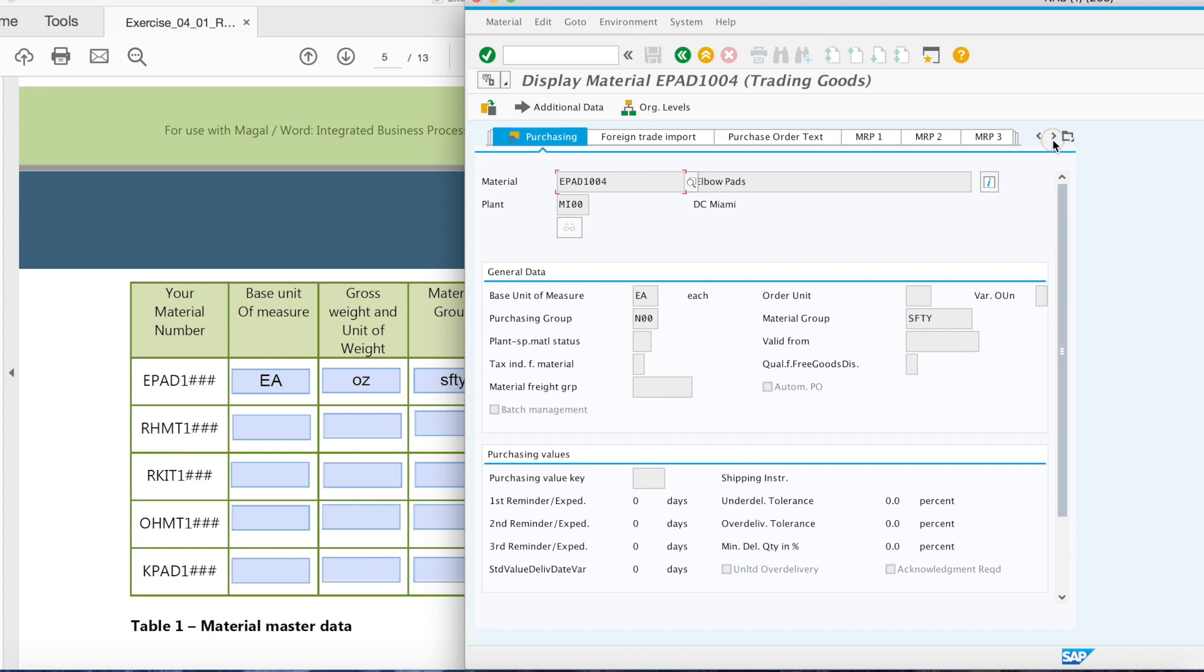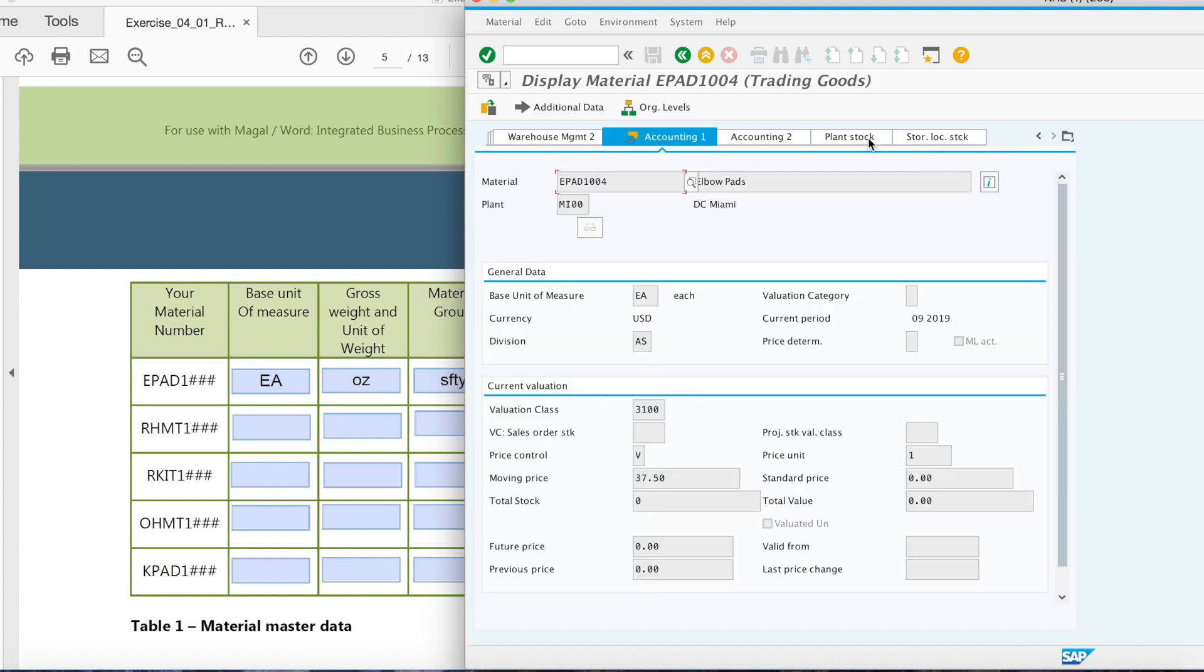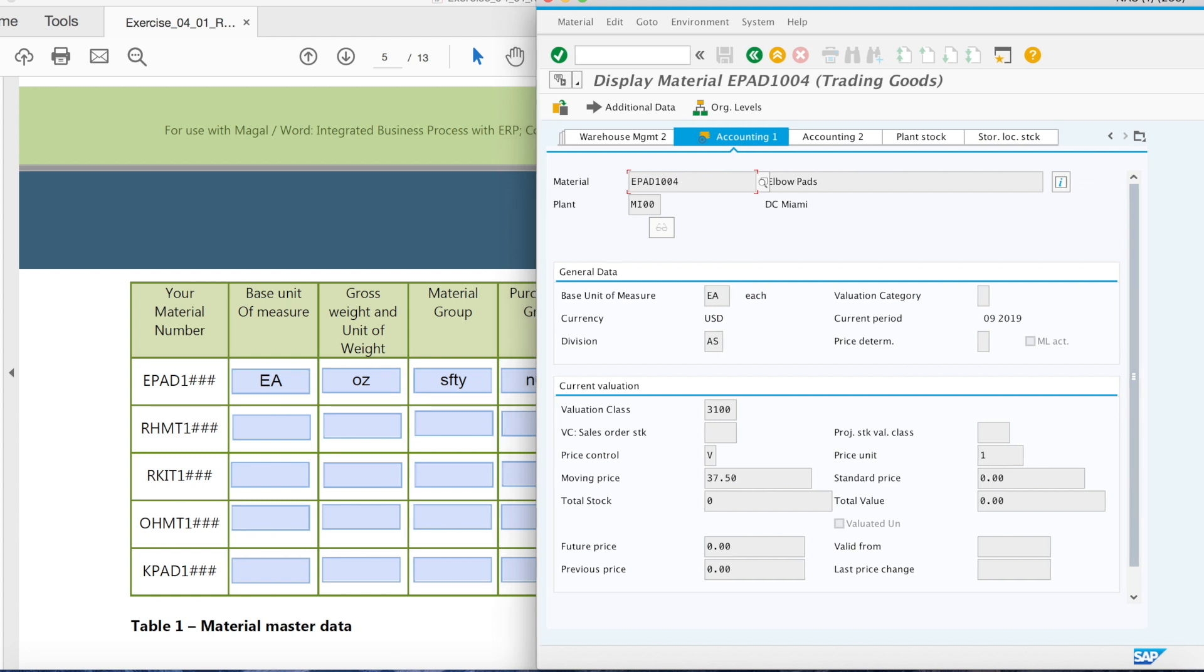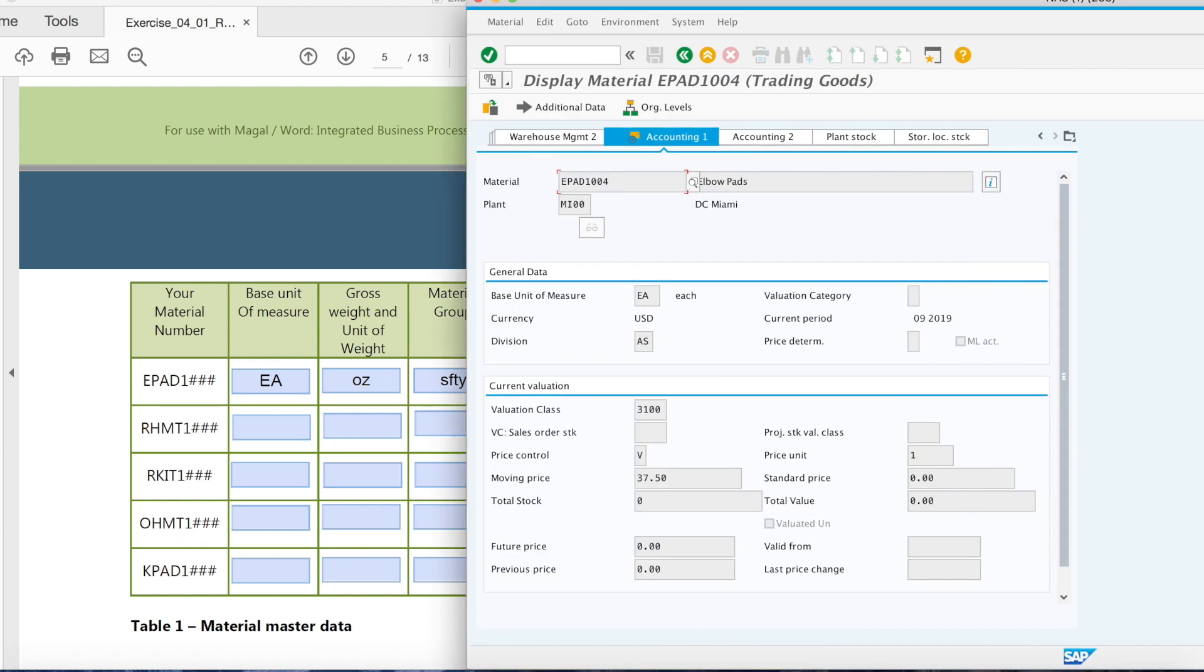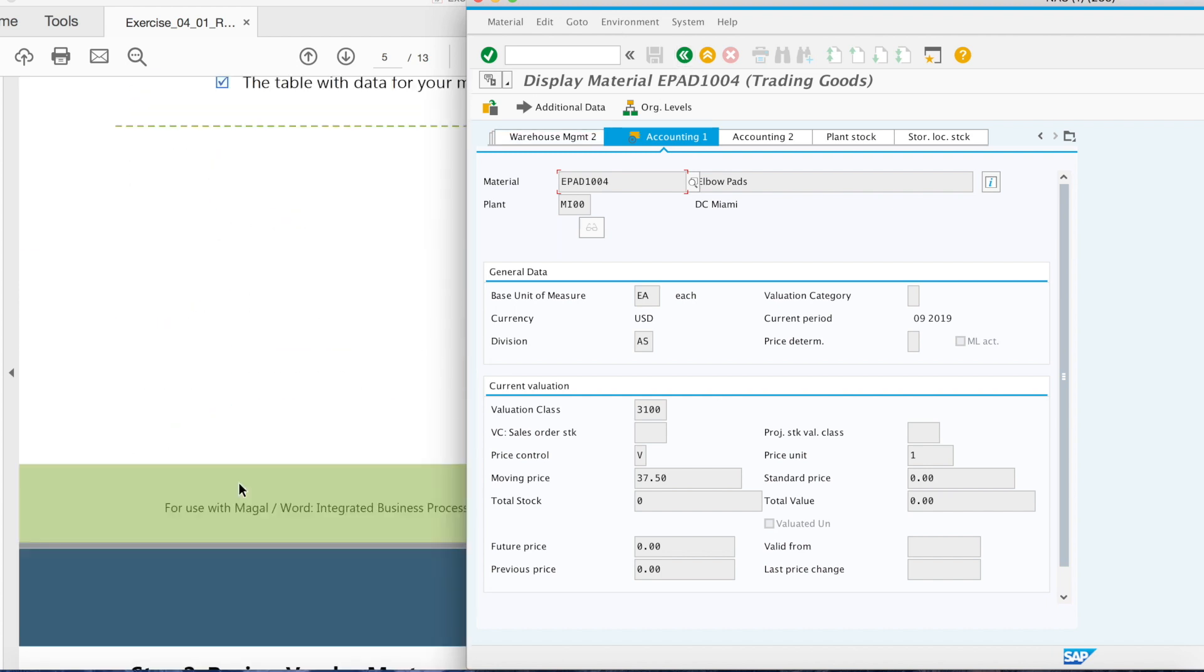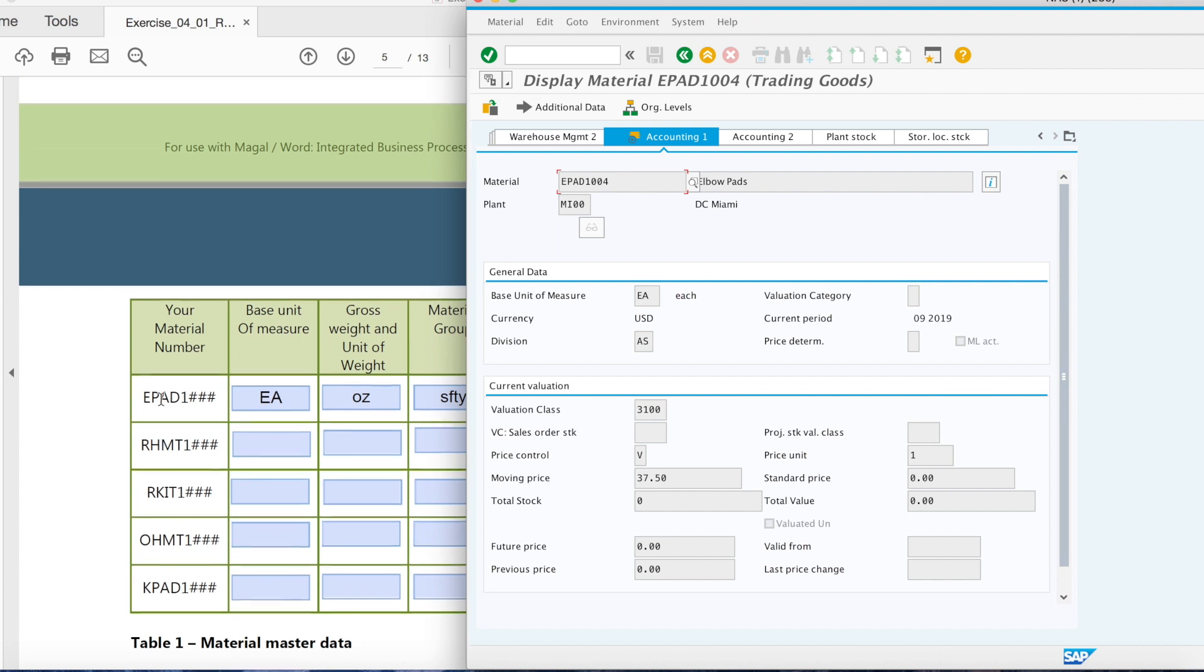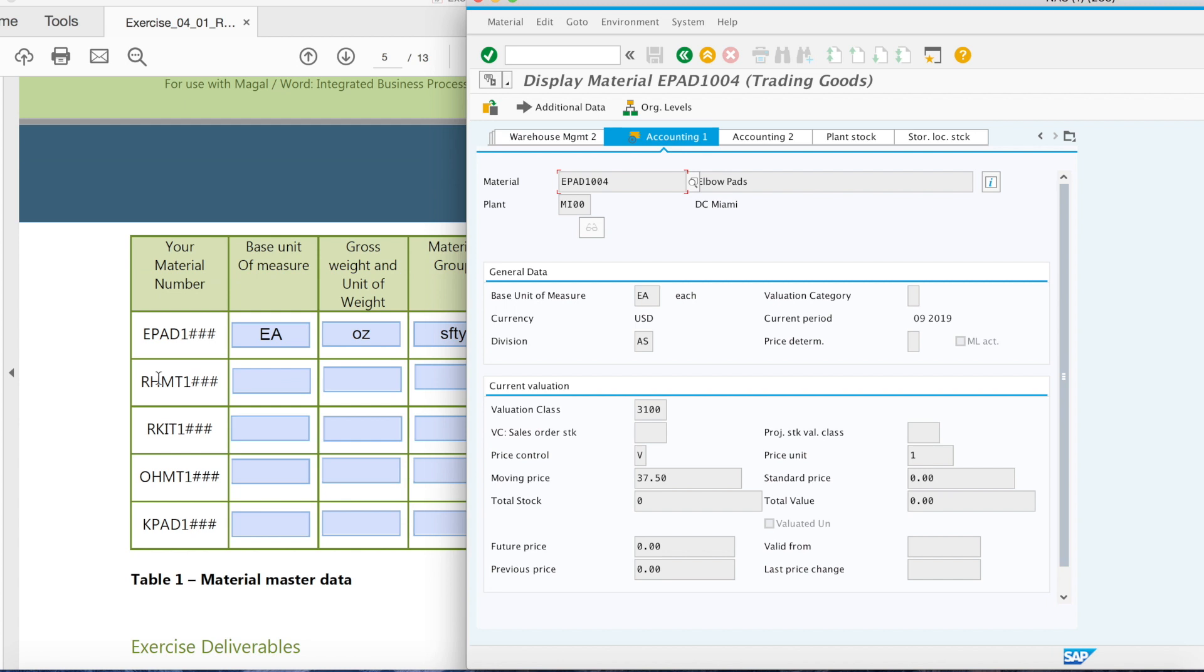So you can find the purchasing group. And also, you can find this tab accounting one. So you have a valuation class and also price control in here. And here you also have to do for all materials. In here, I'm just showing you how to do the elbow pad. You have to complete all four other materials by yourself.